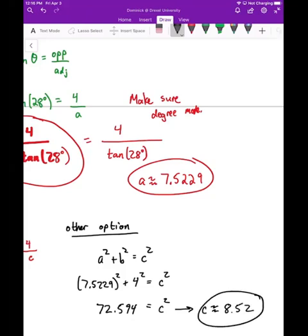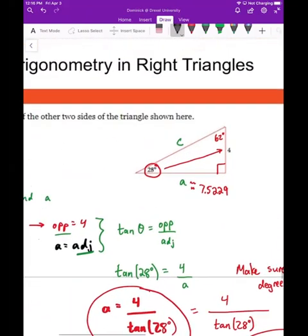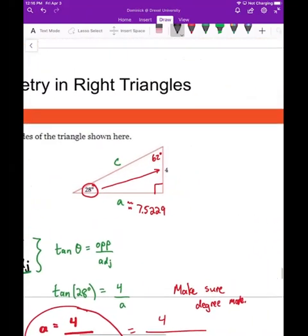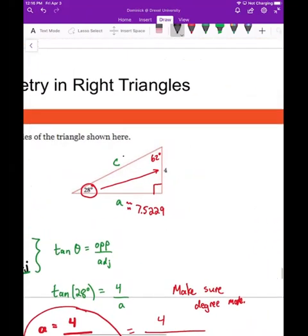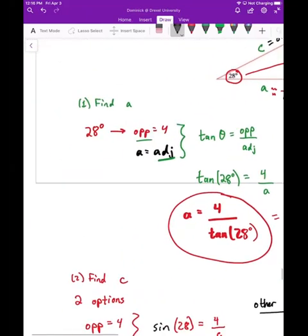So we found the other two sides: a ≈ 7.5229 and c ≈ 8.52. That's an example of finding missing sides when you're given one side and an angle.